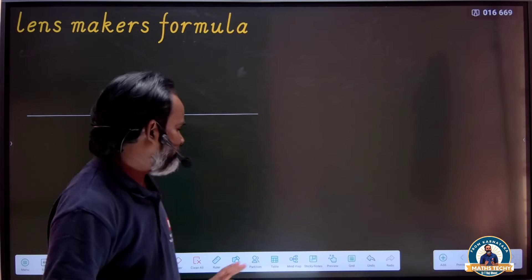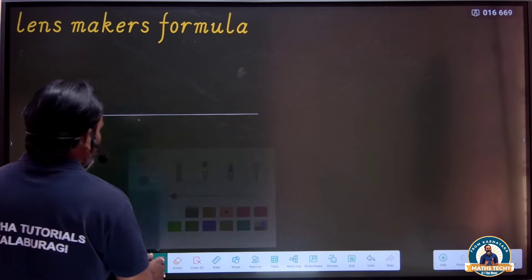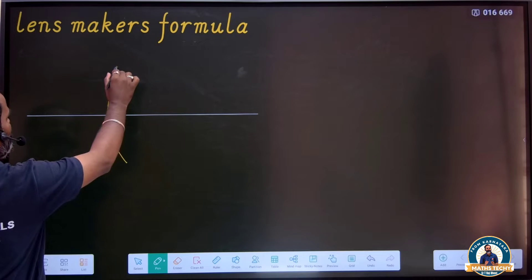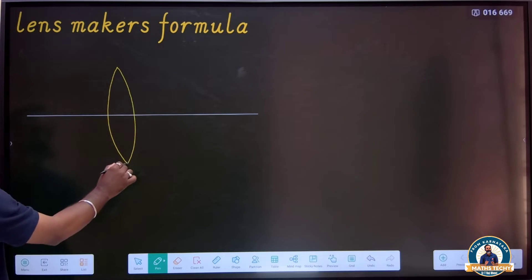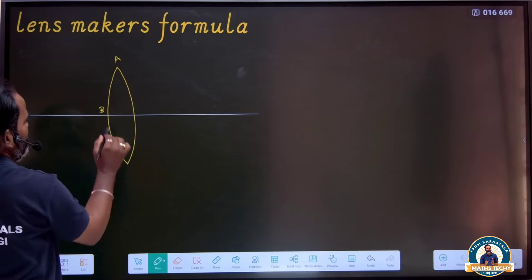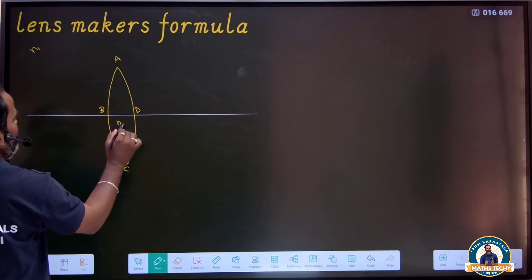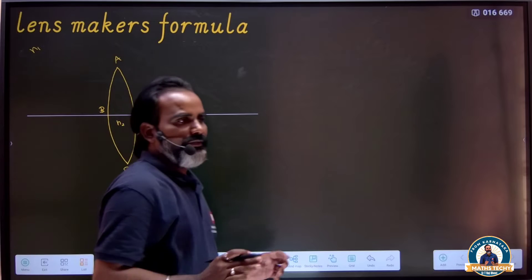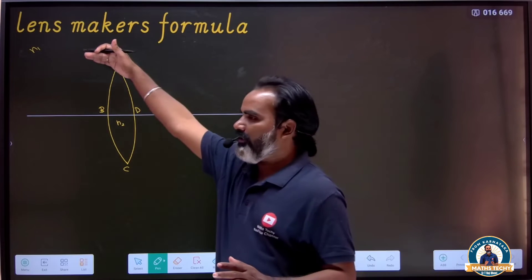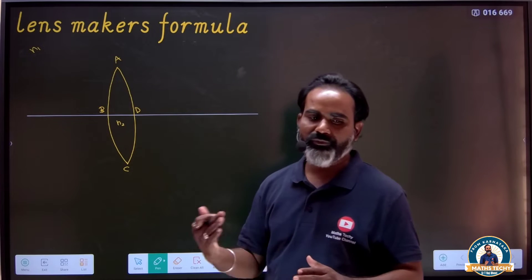Let's draw the diagram here. Let's draw the lens here, and draw the surfaces A, B, C and D. This is refractive index n1 and n2. Let's compare the medium to the lens — the surrounding medium is a rarer medium.